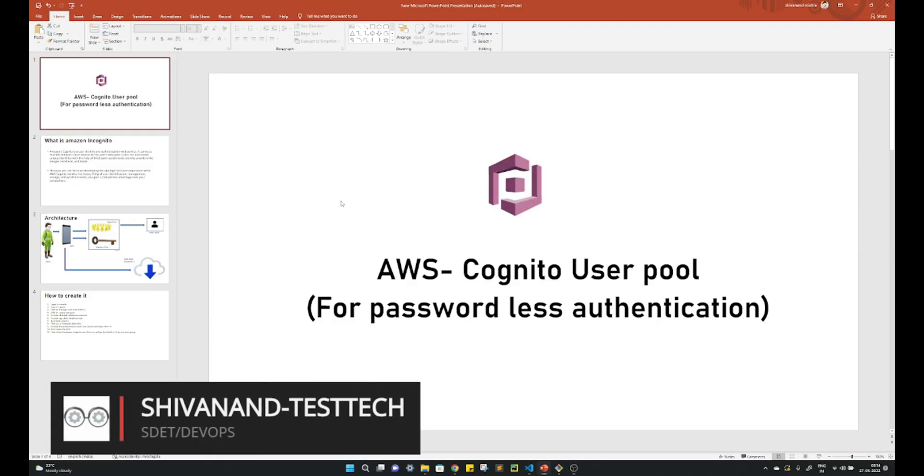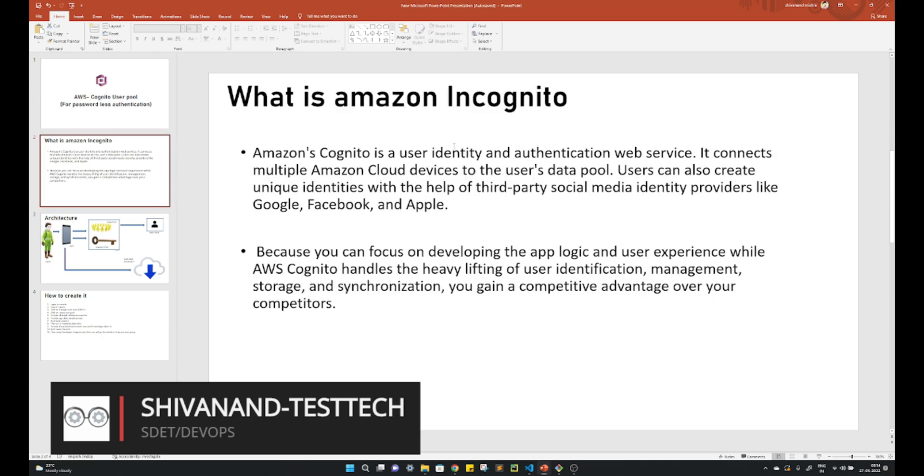Hey, hi community. Today we will discuss more about AWS Cognito user pool, which is a passwordless authentication on AWS. It's a kind of service. So what is actually AWS Cognito? Amazon Cognito is a service which provides passwordless authentication.